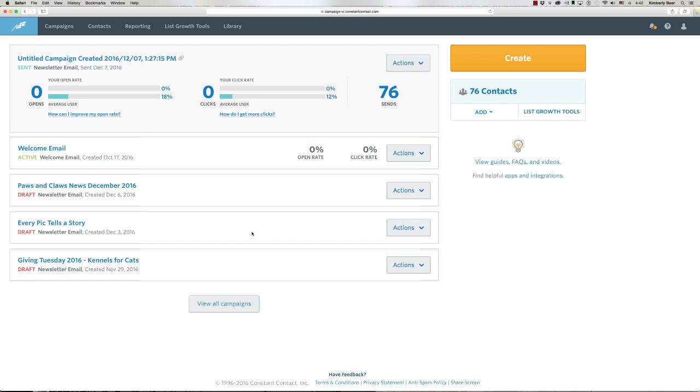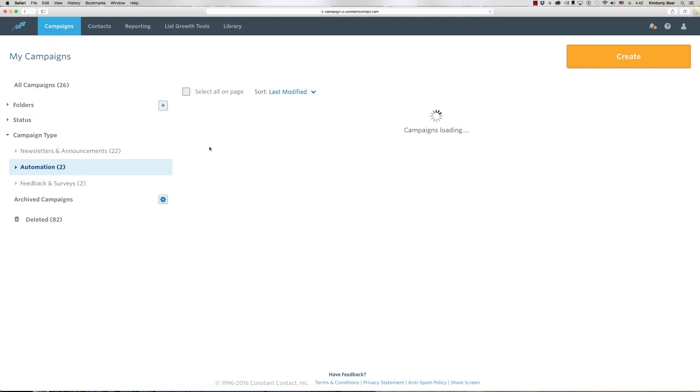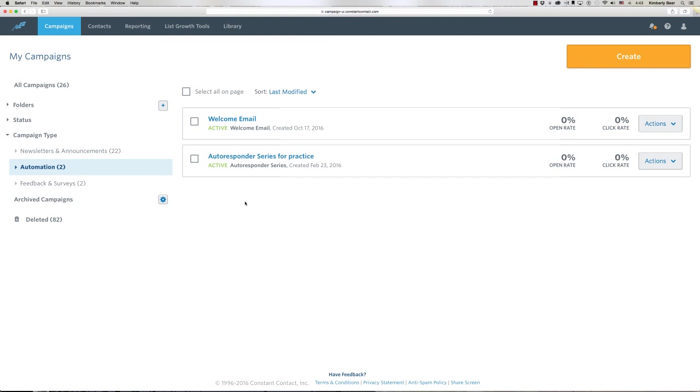I'm in Constant Contact and I want to show you how to access your welcome email and a couple of things you might want to add to it. To access your welcome email, go to Campaigns in the upper left. When the campaigns appear, click on Automation. Here is my welcome email, so to edit that...